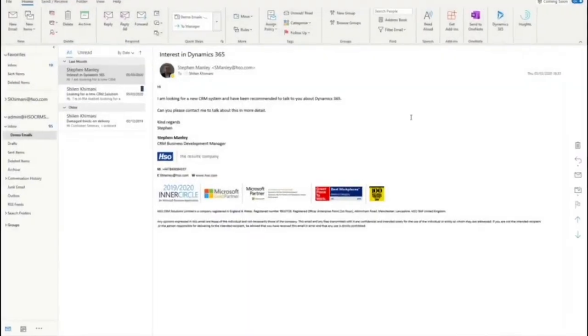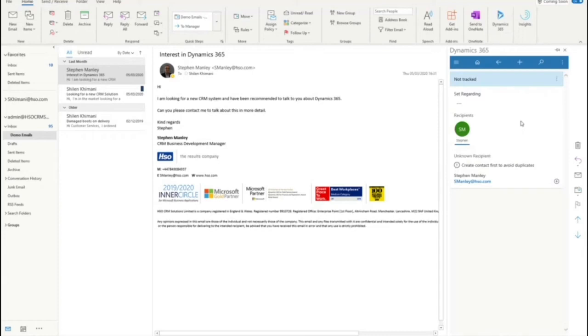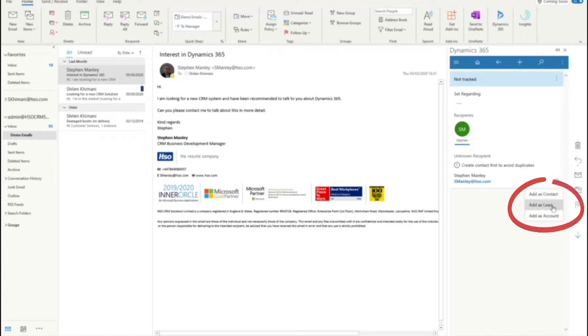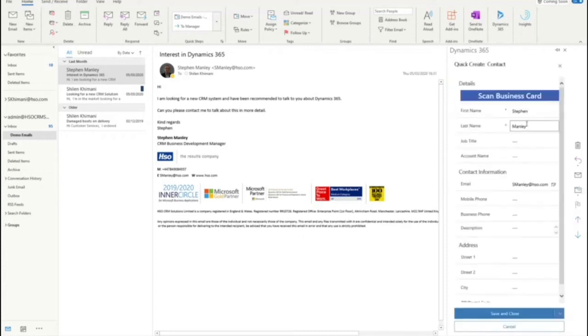When dealing with new prospects and new contact emails, the Dynamics 365 app for Outlook will firstly validate whether those contacts exist within the system. If not, I'll be able to create them as a contact record, lead, or an account right within Outlook with some of the fields pre-populated with the information from the email.